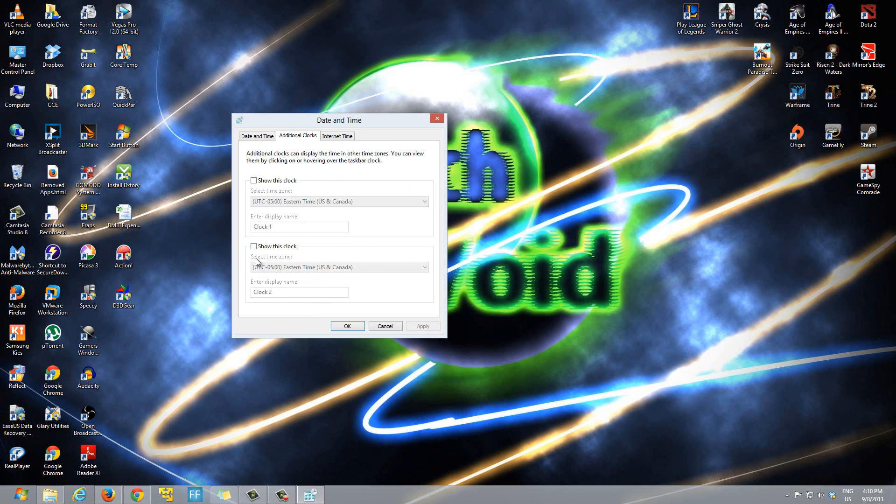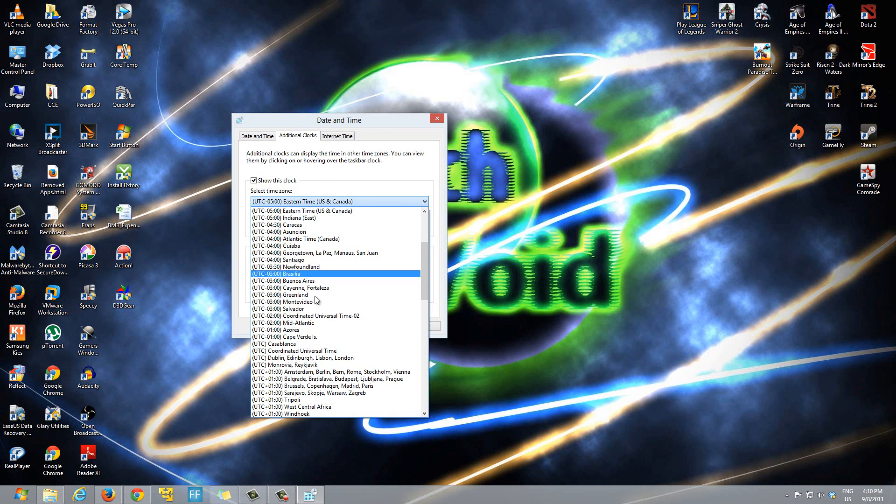From here you have the option to enable two different clock times. For example, if we select show this clock, you select the time zone that you want for your additional clock.